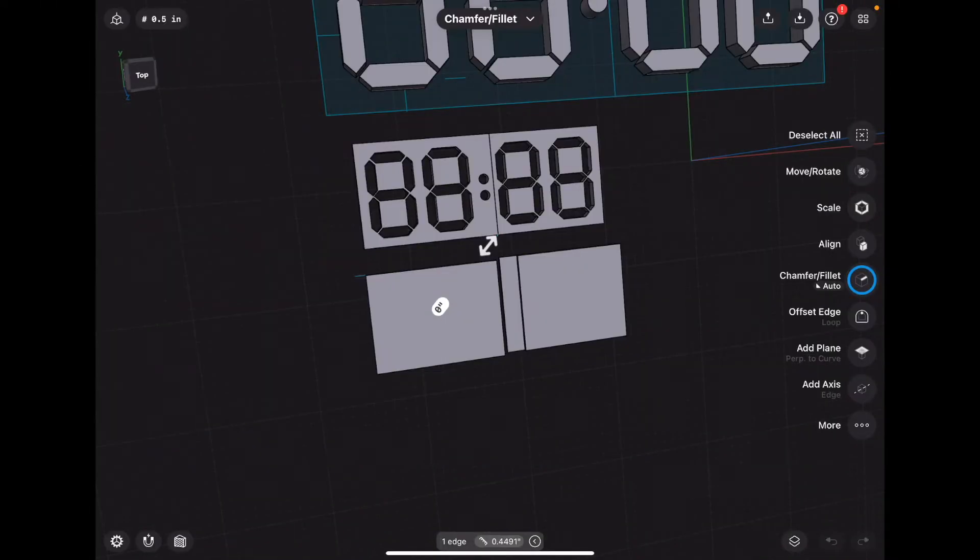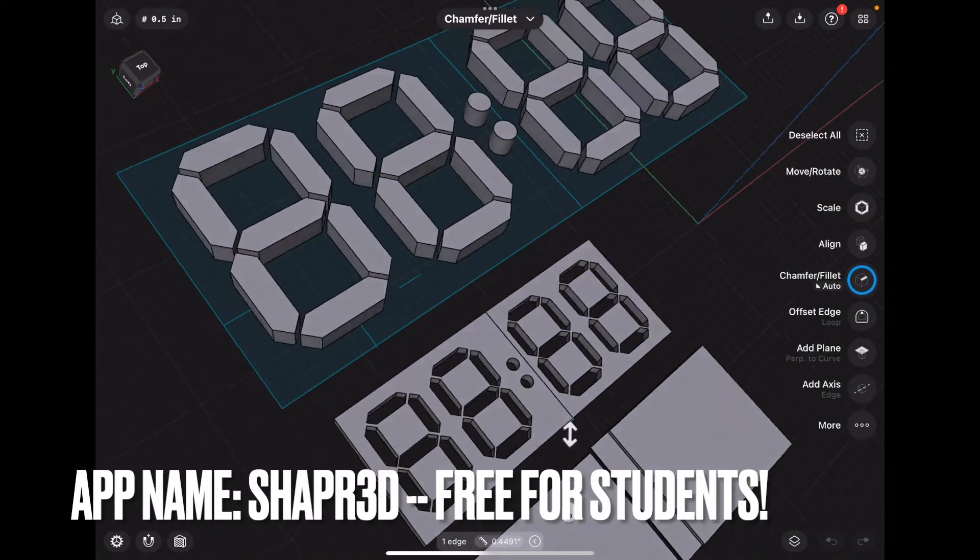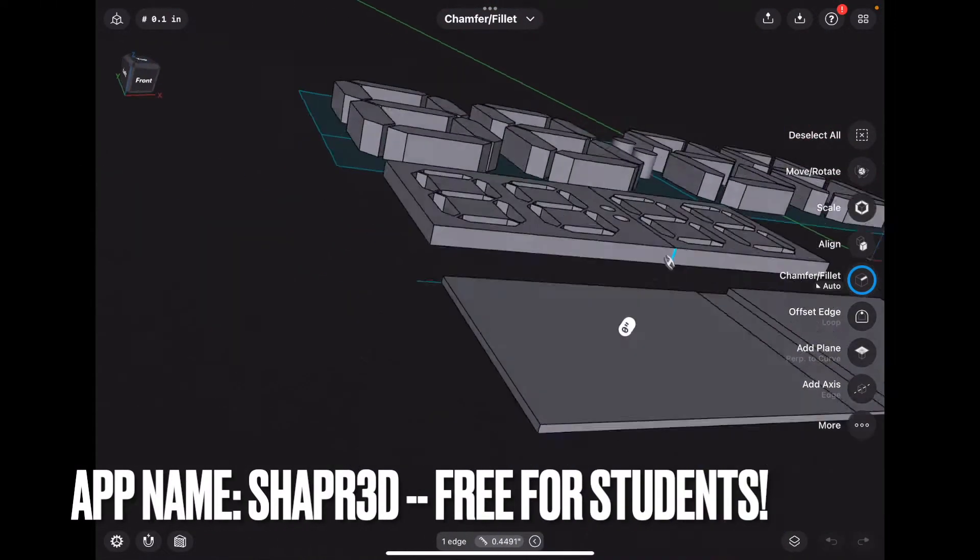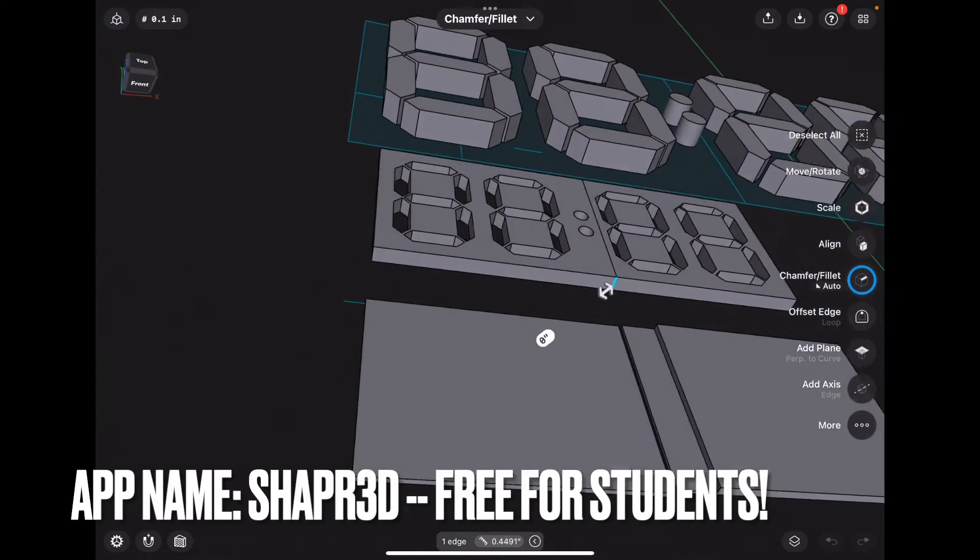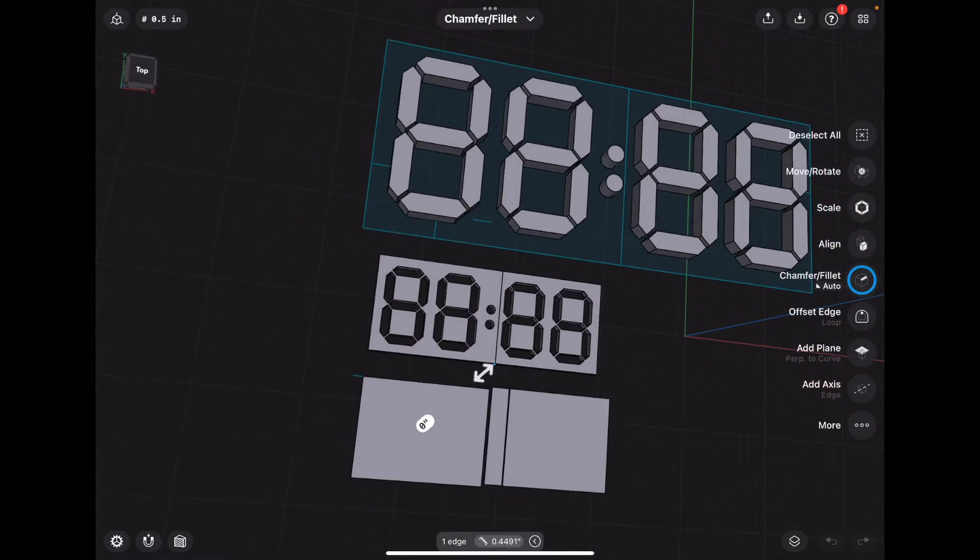Alright, so to get things started, I had to quickly learn how to design STL files. And this is what I was able to come up with.